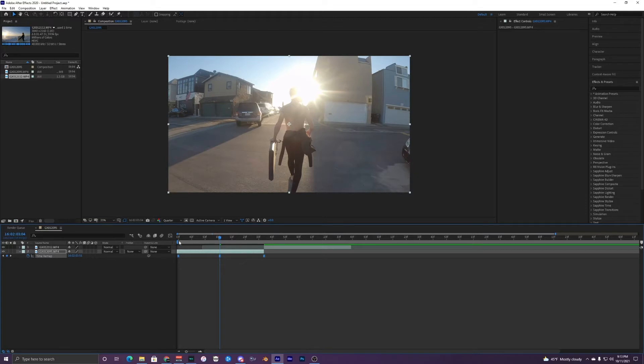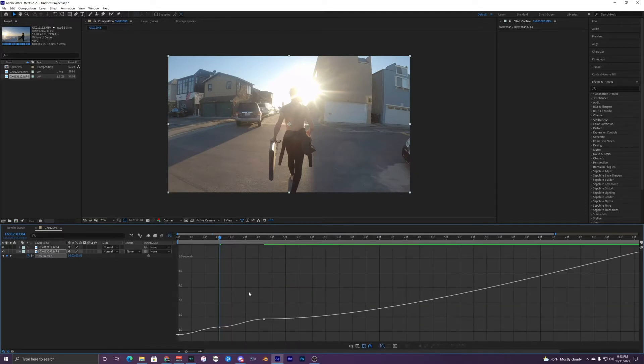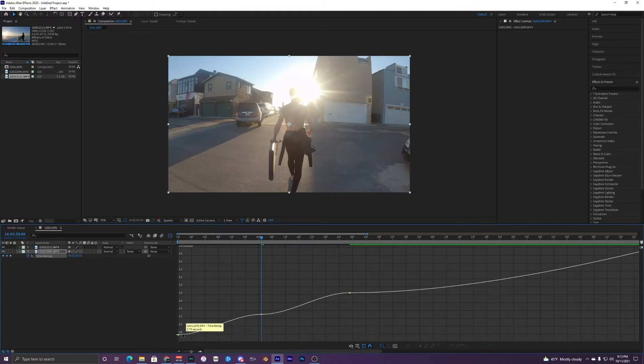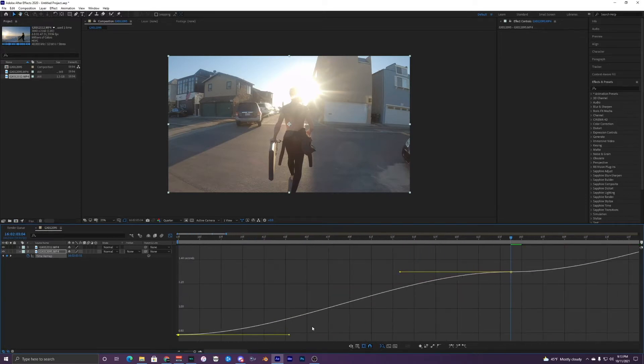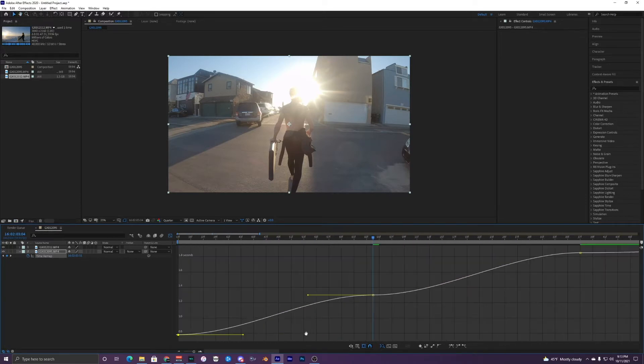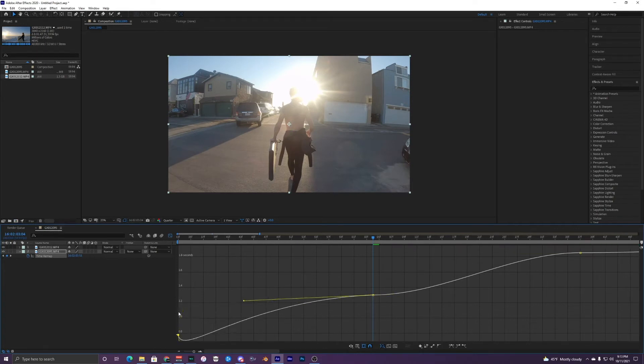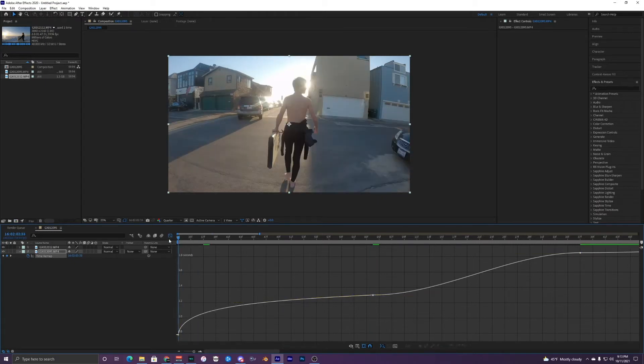So once you've done that, you want to highlight all three and then go into your graph editor. So once you're in the graph editor, you can see that all these keyframes are here. You just want to highlight just one of them. So I'm going to do this left one right here. You can zoom in and move around, but you want to drag this one up and then you want to drag this over here.